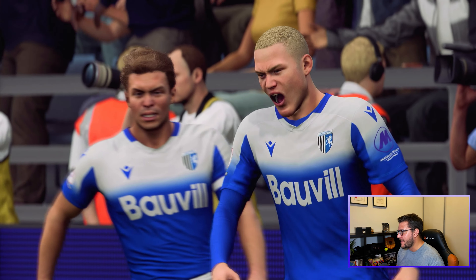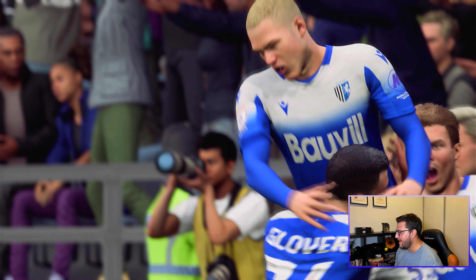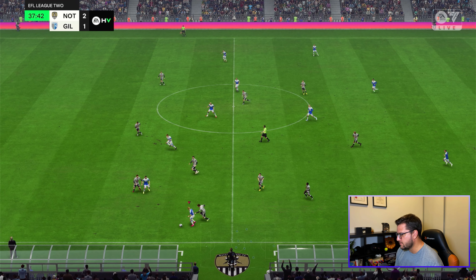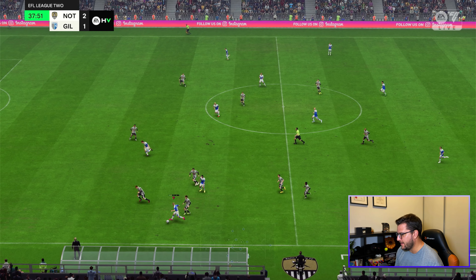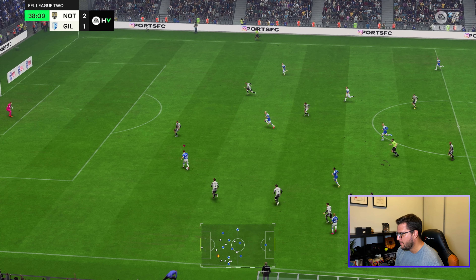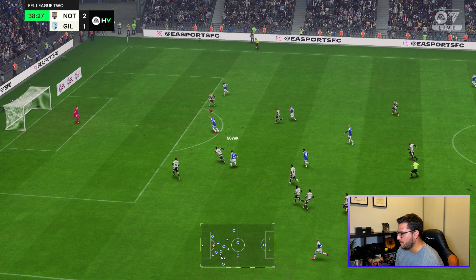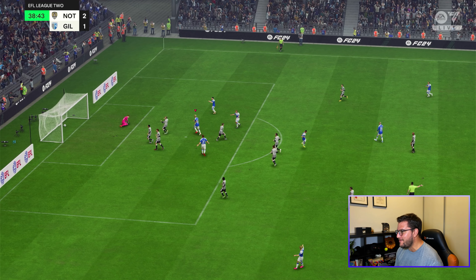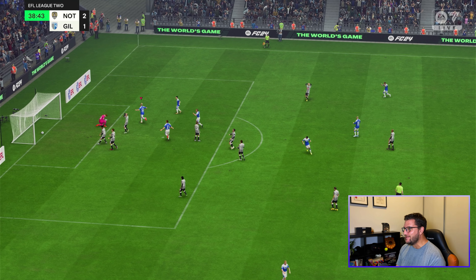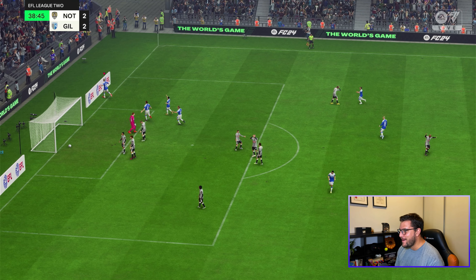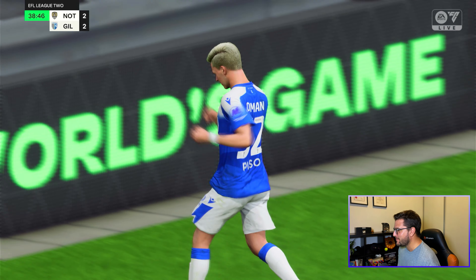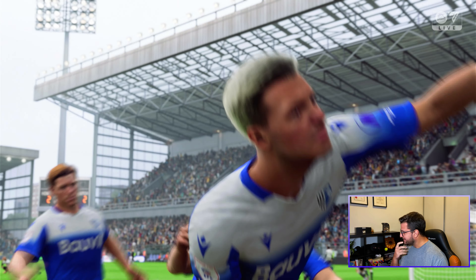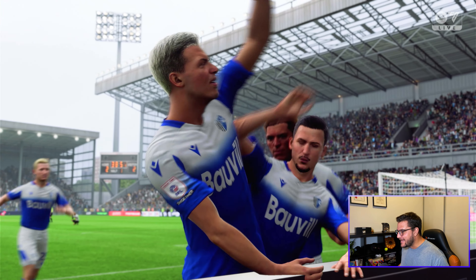Lovely finish on his left foot. Oman has some space — Novak puts it through, we take our time because his finishing is awful. Not this time — it's two-two! Gillingham have come from nowhere with two shots on target, two goals. What a comeback! McGoldrick can kiss my ass!